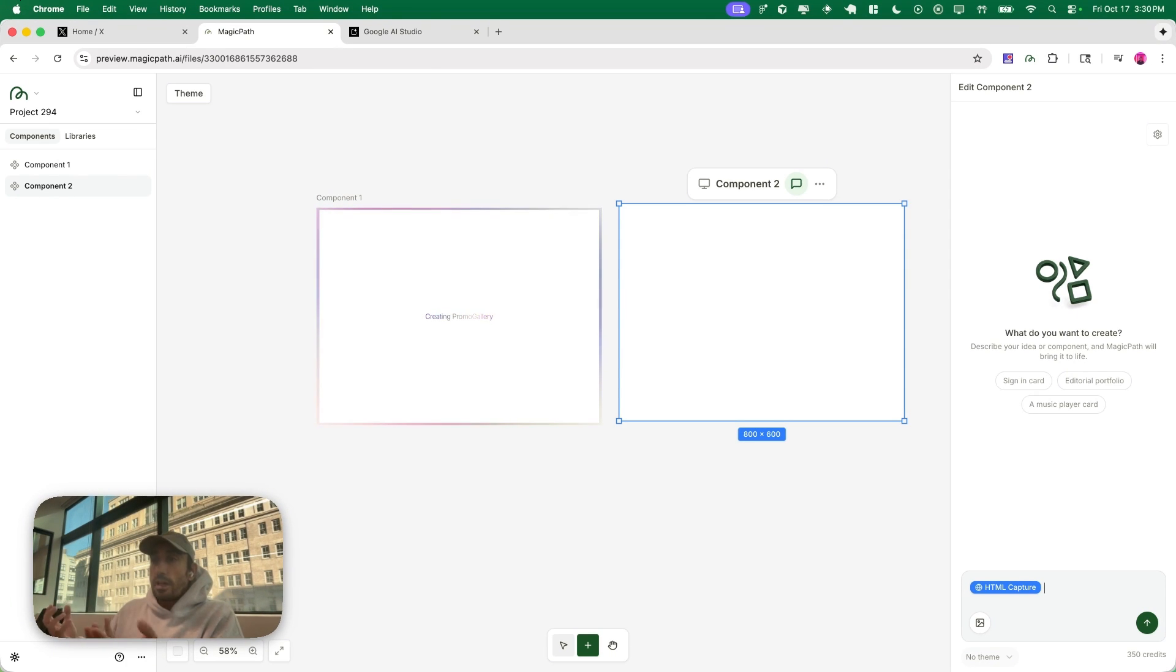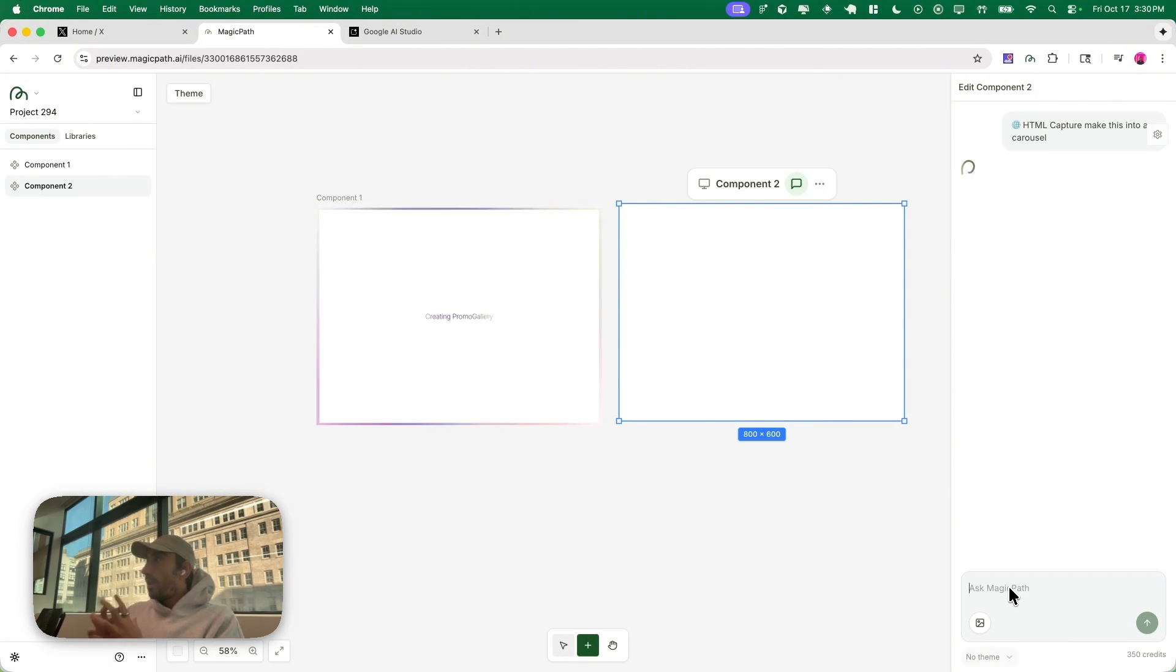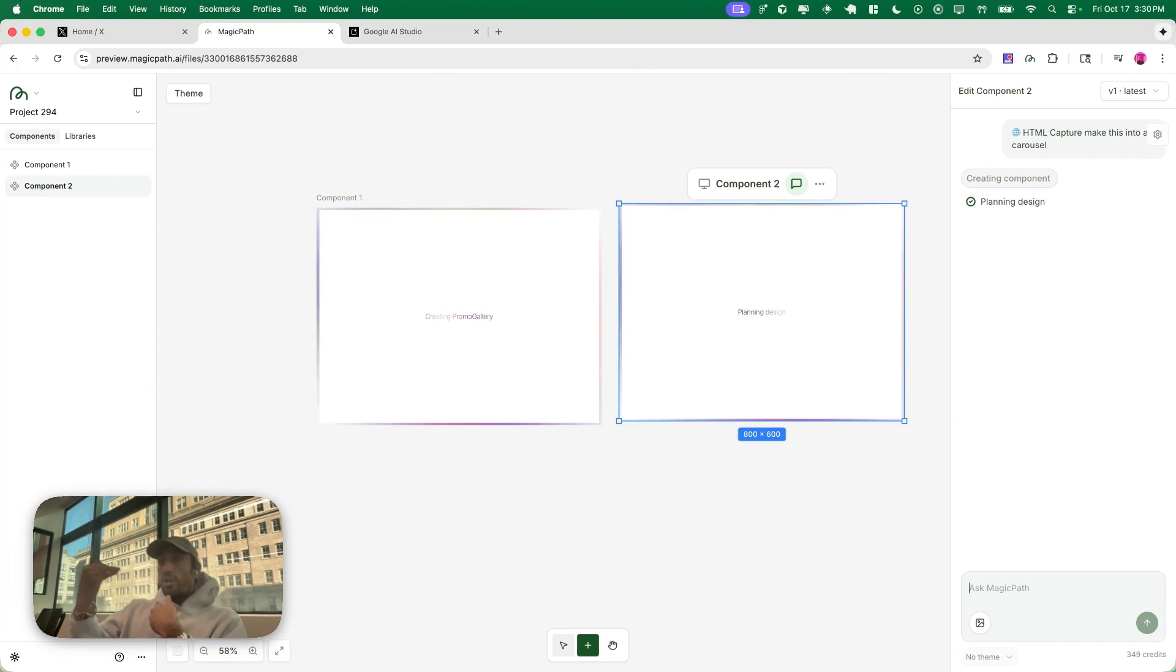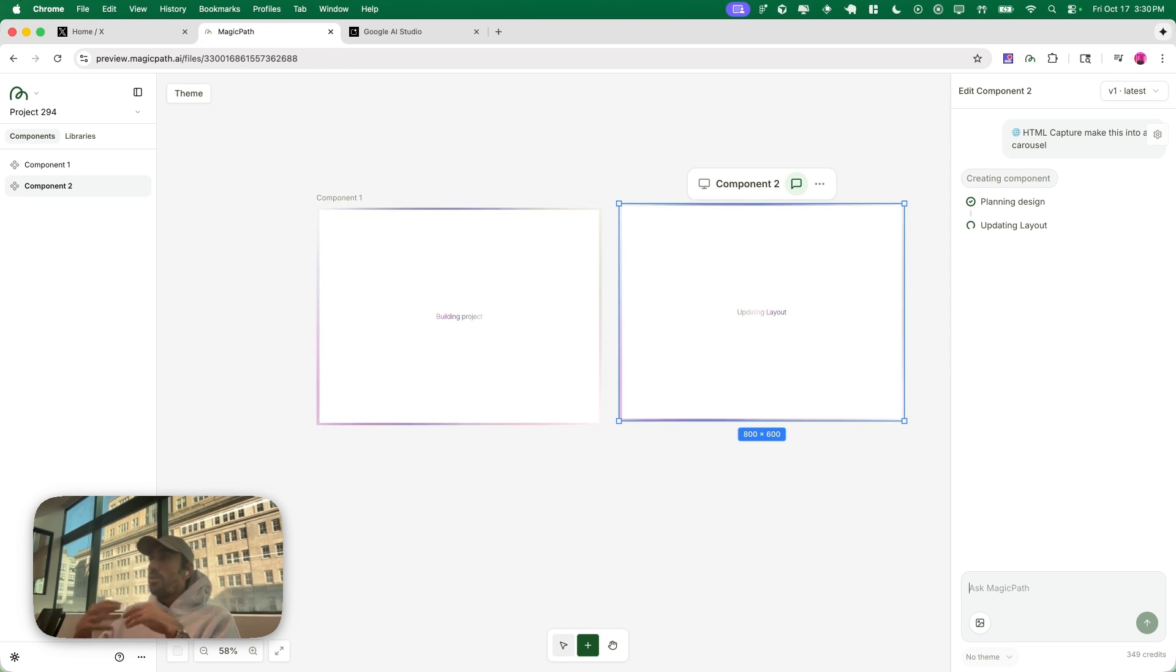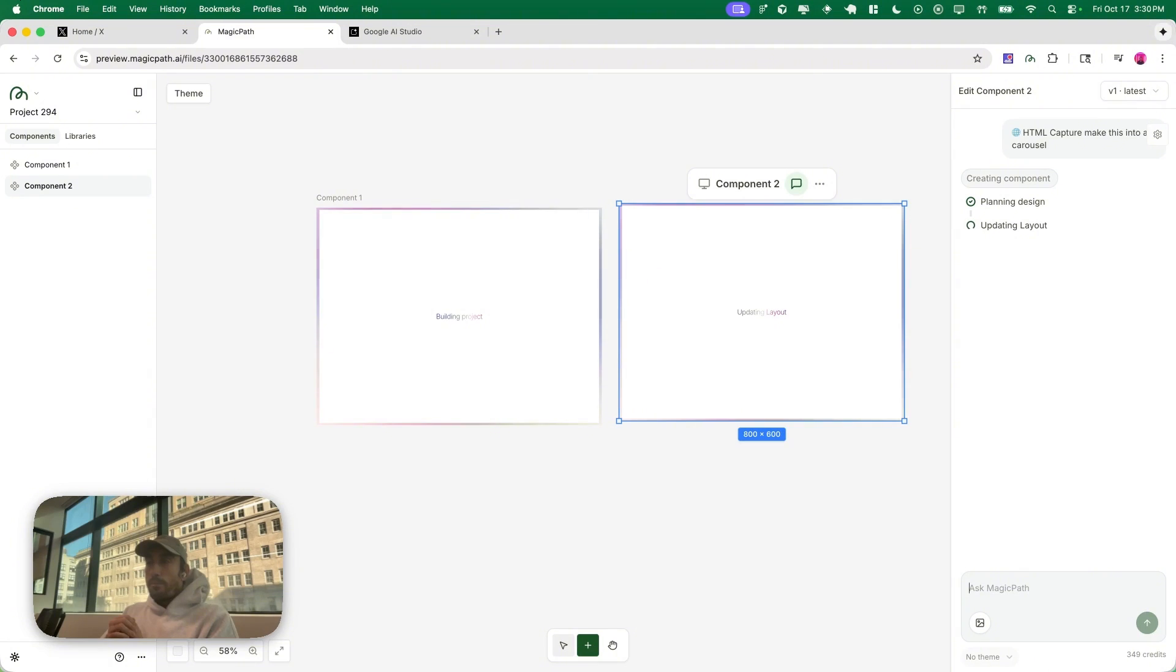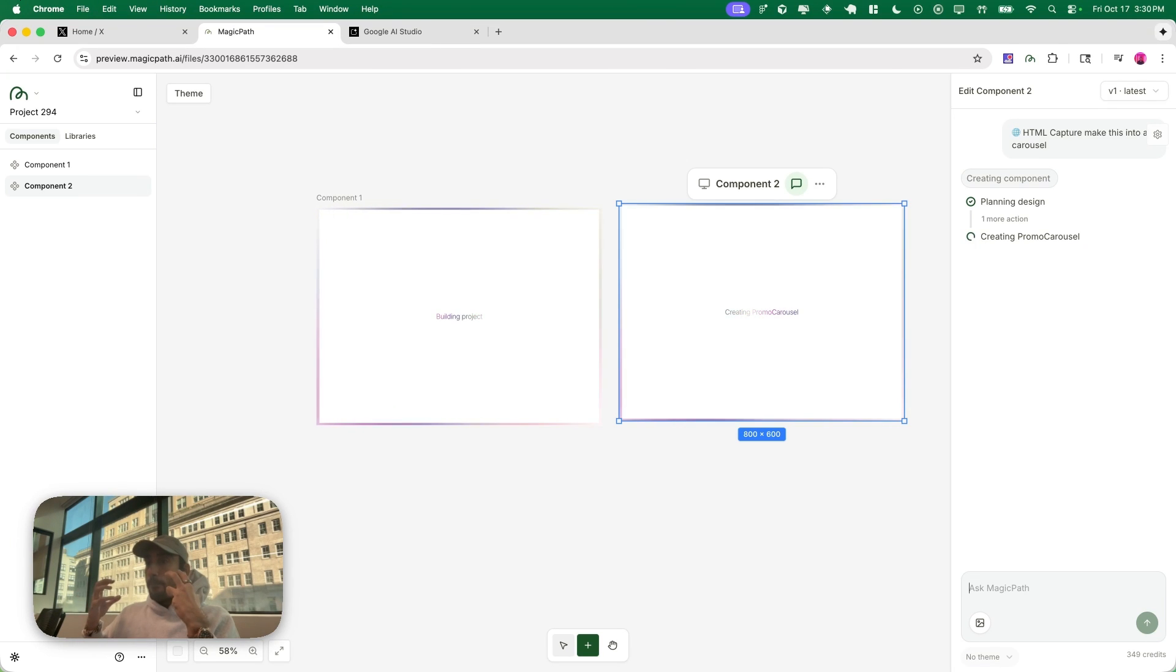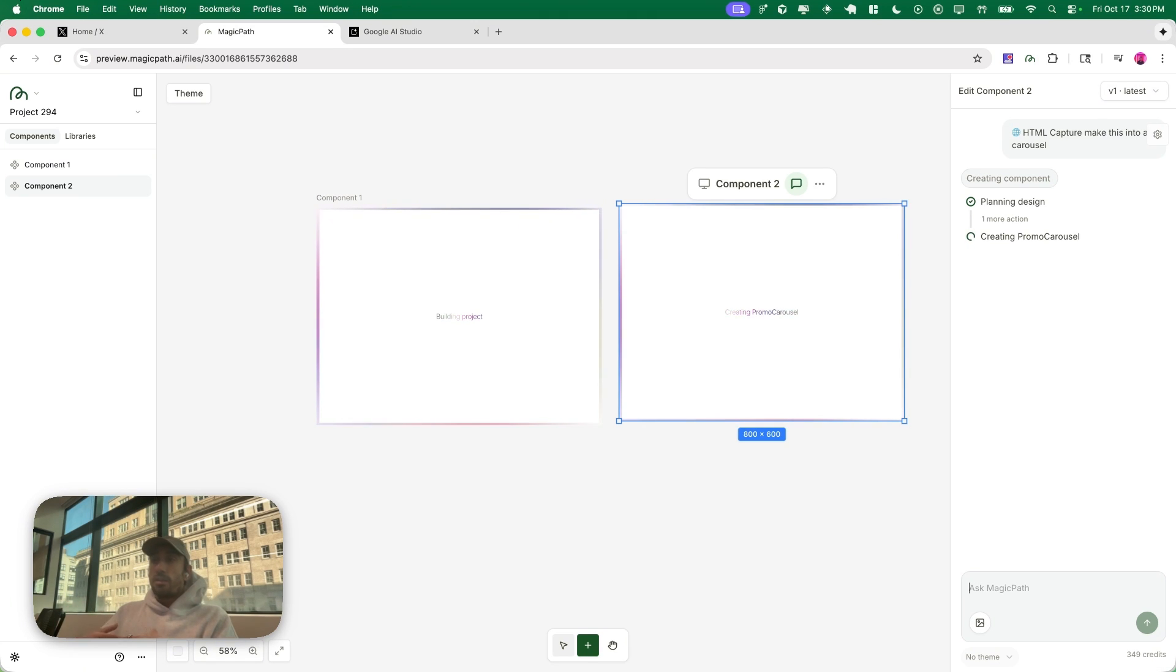Let's say instead of having the cards stack horizontally as we saw here, what if you want to have this as a carousel? I'm gonna say make this into a carousel, so basically taking that context and already changing it on the fly, which is magical. I think this is the beauty of AI and you can see we're basically done.